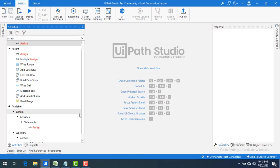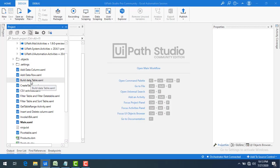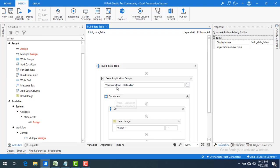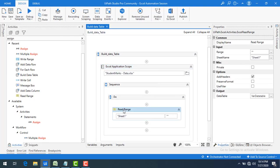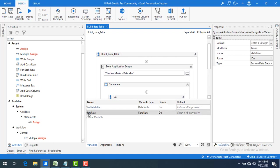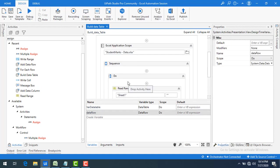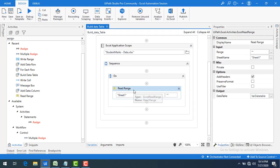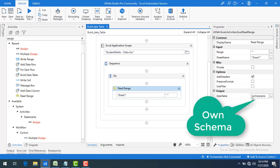Let me switch to UiPath Studio. I have already created a sequence named Build Data Table. I'm using Excel Application Scope and Read Range activity to read the student data and store it in a data table variable called varDataTable. I have student name, class, and respective subject marks, but I want to build my own schema from this.